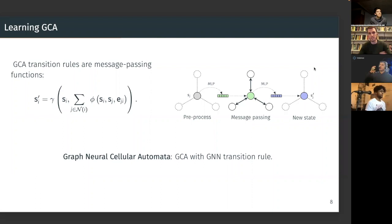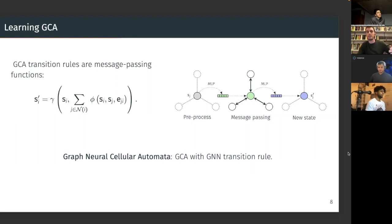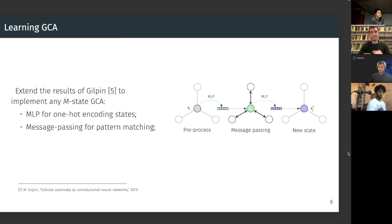What we studied is what Hannes was calling the graph neural cellular automata. What we propose is an architecture where essentially you have three blocks: a pre-processing multilayer perceptron, then a message passing step, and then a post-processing multilayer perceptron applied just to the state. One of the claims we make is that this is a general enough architecture so that — as Gilpin showed for the grid case — it allows you to implement any arbitrary transition rule for a particular family of GCA called the M-state GCA, where the state set is finite.